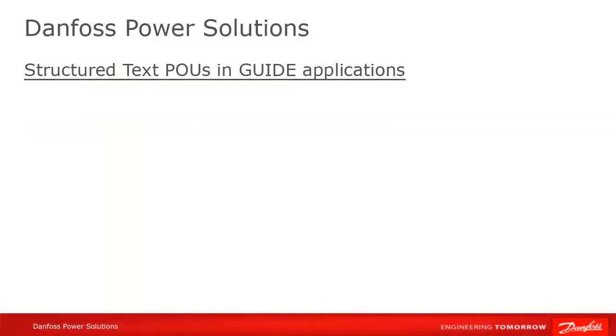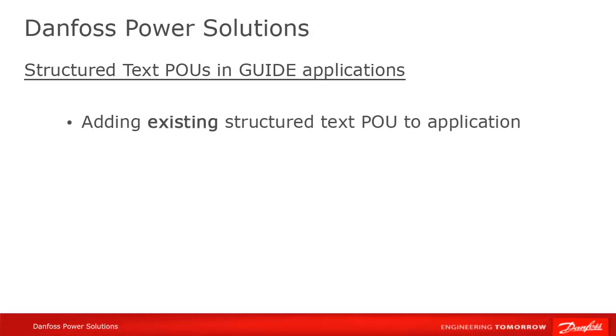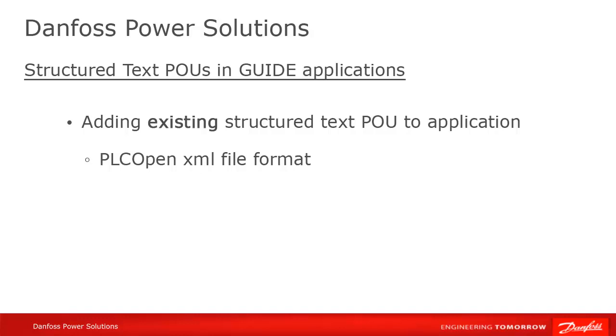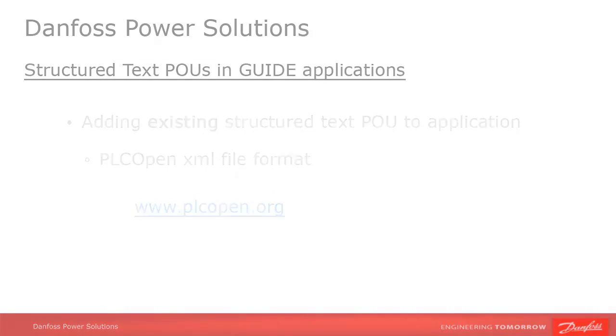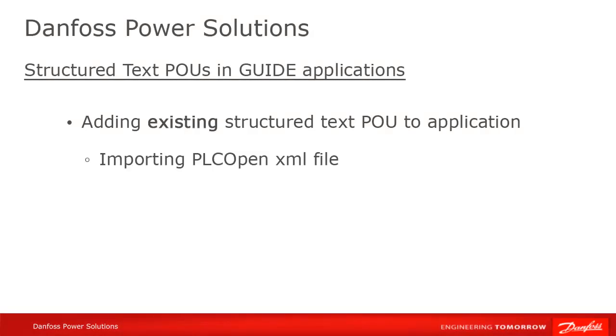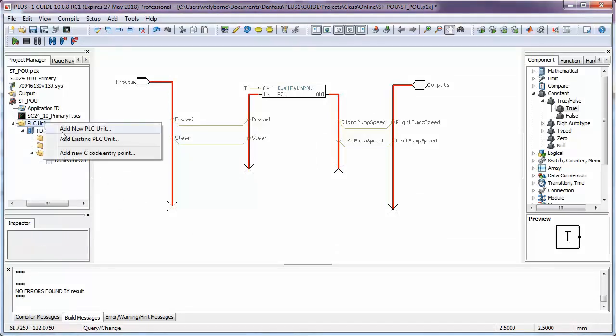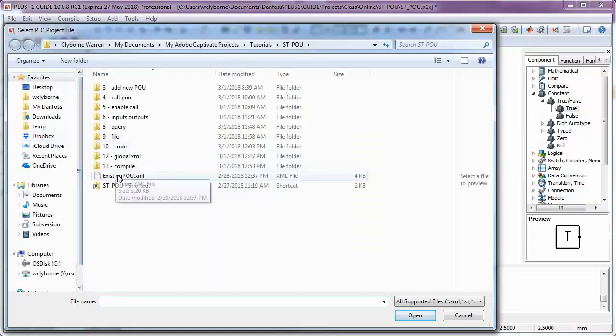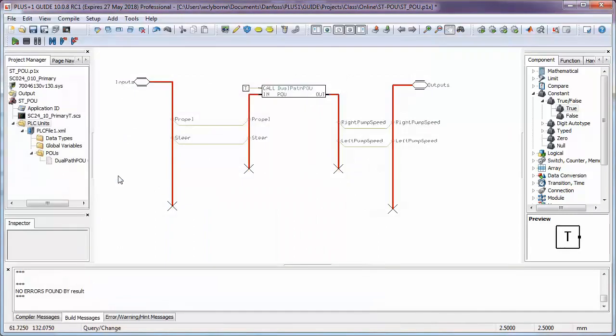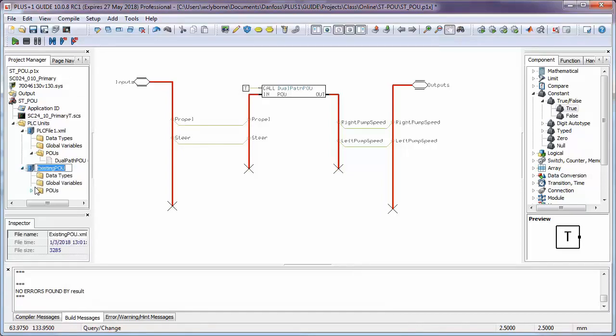Remember when we created our POU just now, we saw that guide created an XML file in our project and stored our structured text code there. That file uses a file format called PLCopen, which, as the name implies, is an open format defined by an independent organization. Any code which has been saved to the PLCopen format from either another guide application or another development environment can then be imported into guide. If you want more information on the PLCopen standard, visit their website at www.plcopen.org. Importing a PLCopen XML file is easy. Right click on the PLC units folder in your project and then add existing PLC code. The PLCopen file will be added to the project along with any POUs that it contains.